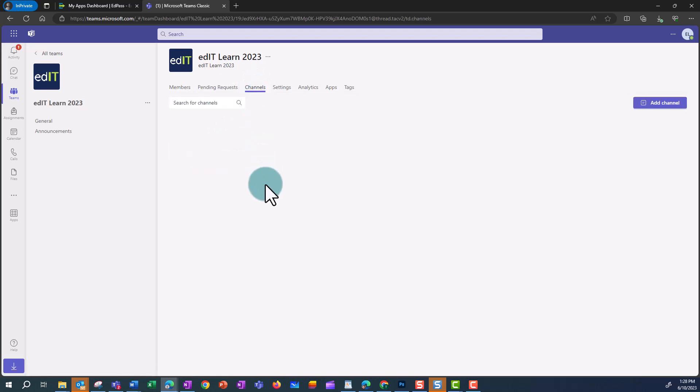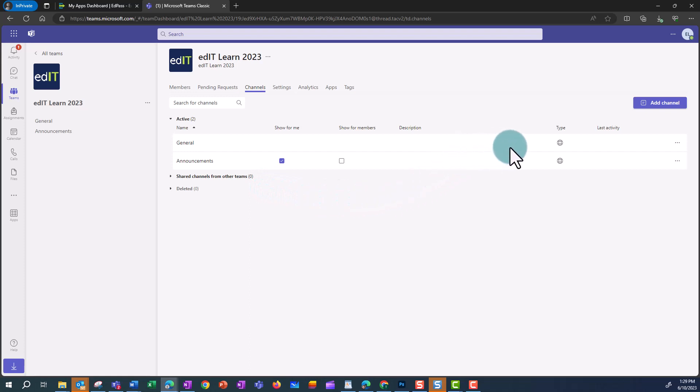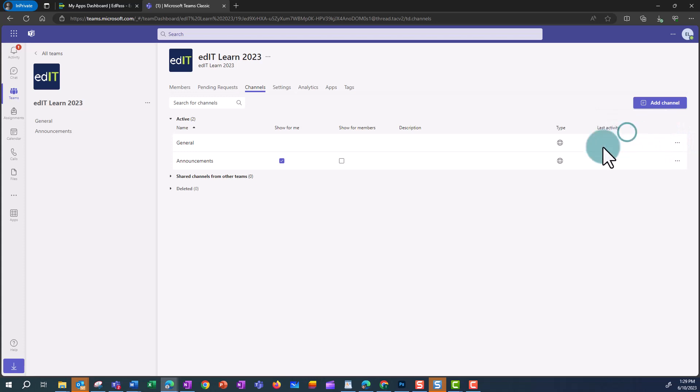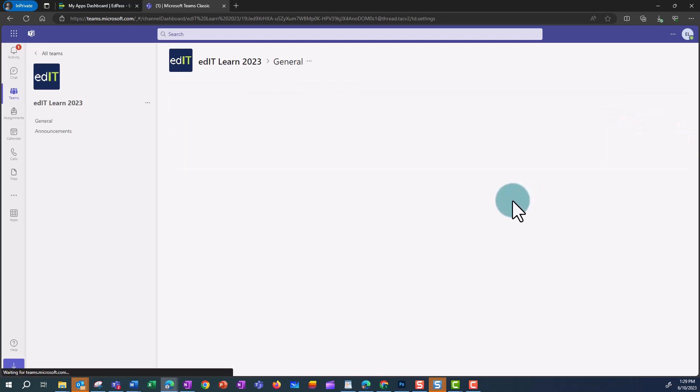In here, you'll see a list of all the channels in the team, and to go to the channel settings, you can click on the three ellipses and click on Manage Channel.